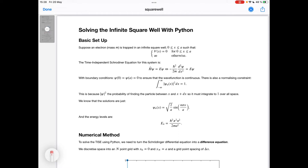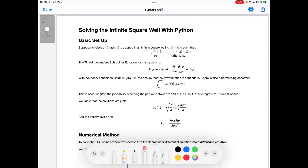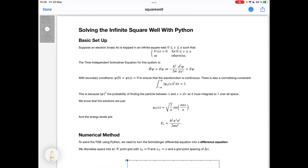Before we do that, let's look at a bit of theory. In the infinite square well, we have an electron — or a particle, so we'll just say it's an electron — of mass m, that is trapped in a square well which runs from 0 to a. In the well, the potential energy is 0, and outside it's plus infinity.